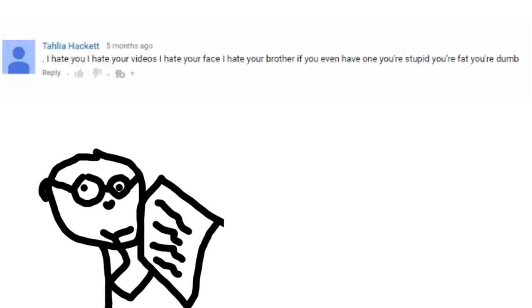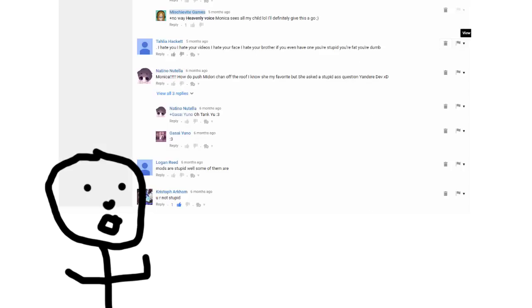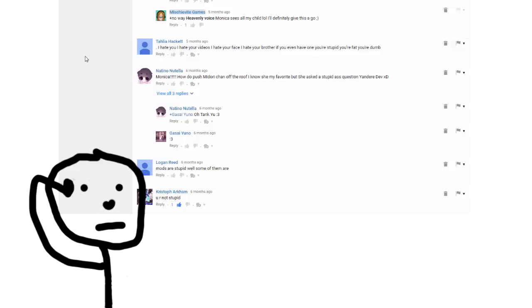I hate you. I hate your videos. I hate your face. I hate your brother. Even if you have one. You're fat. You're dumb. Wow. How do you know I'm fat from a video that doesn't have my face in it? Unless you see my other face videos. My other face videos.